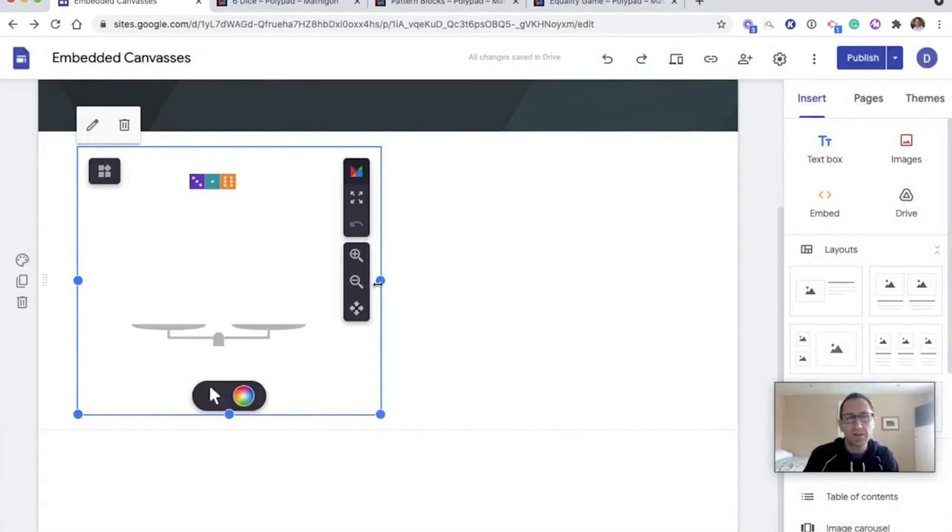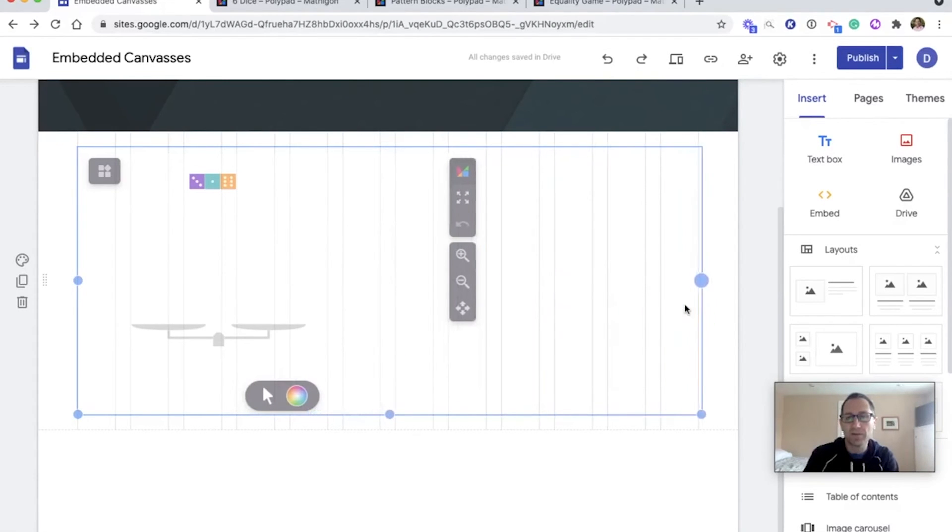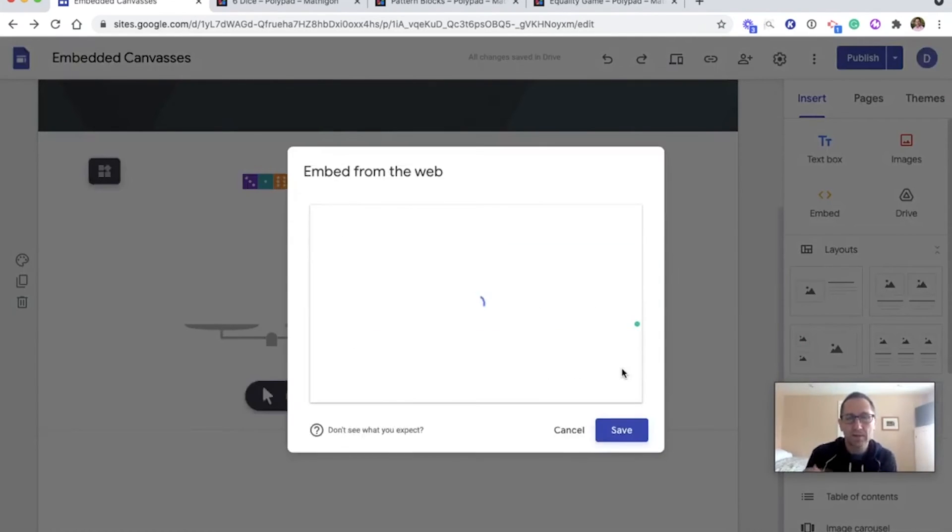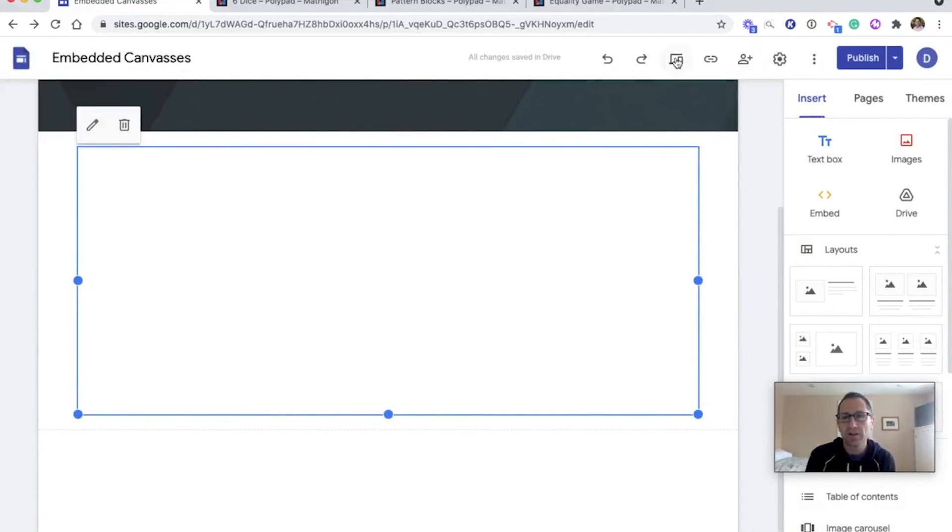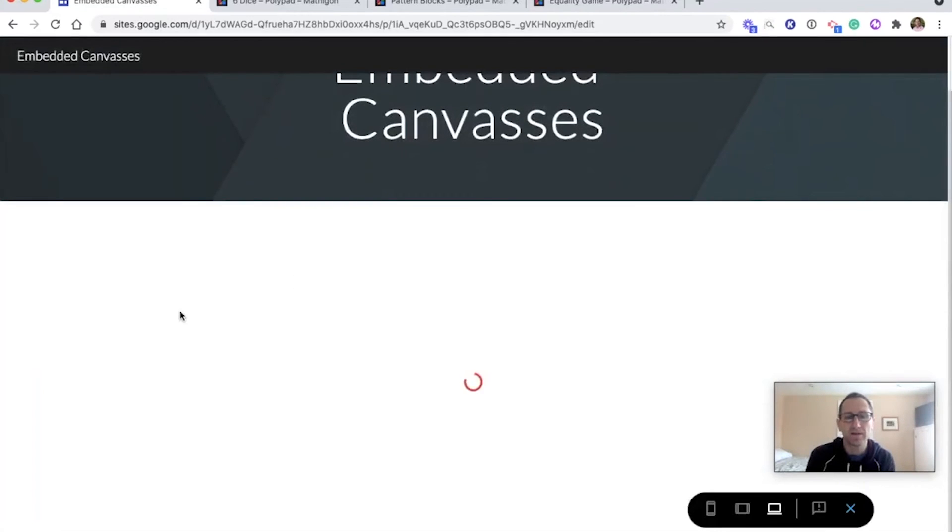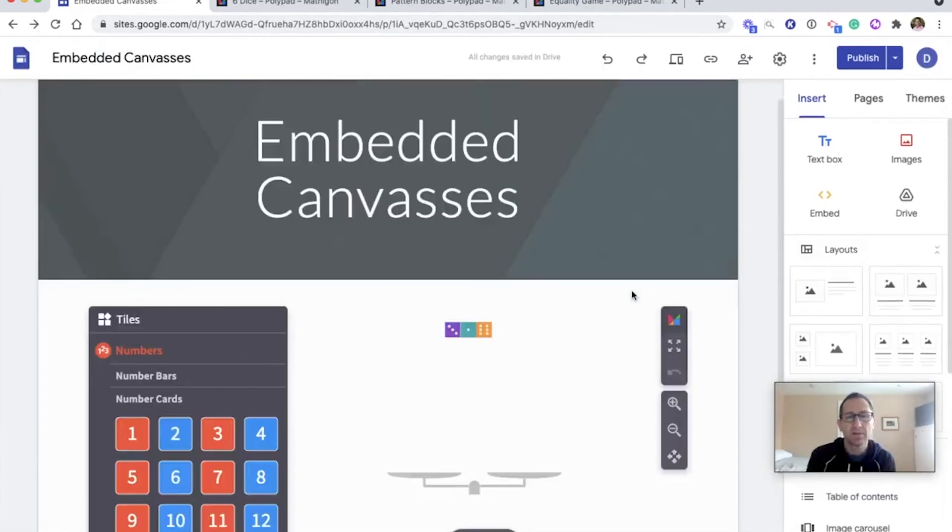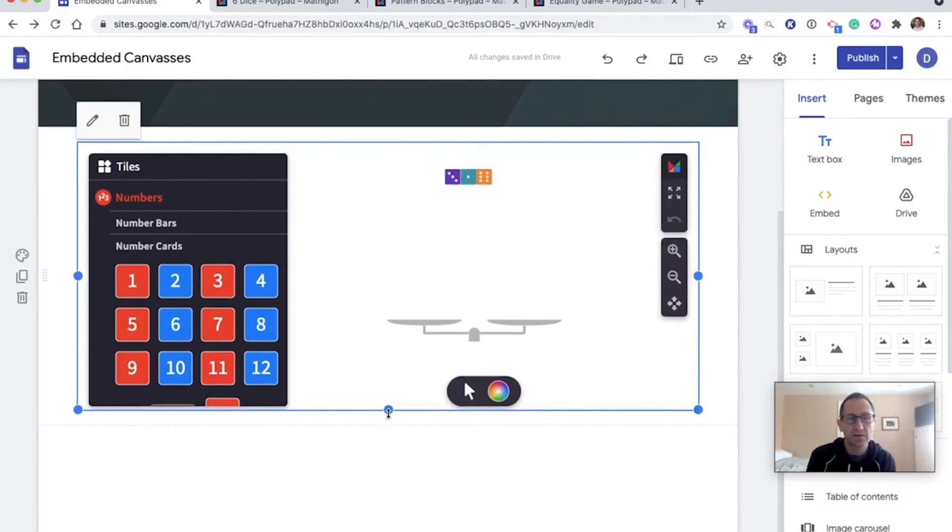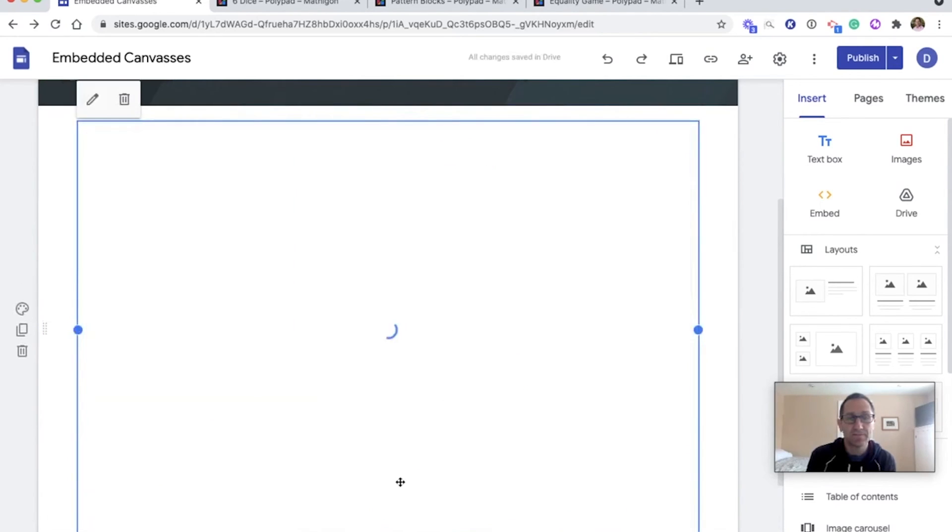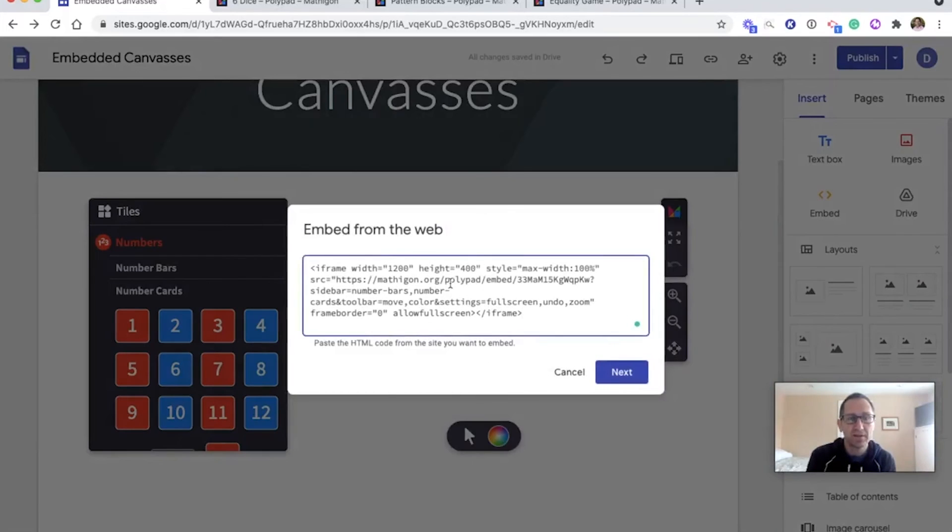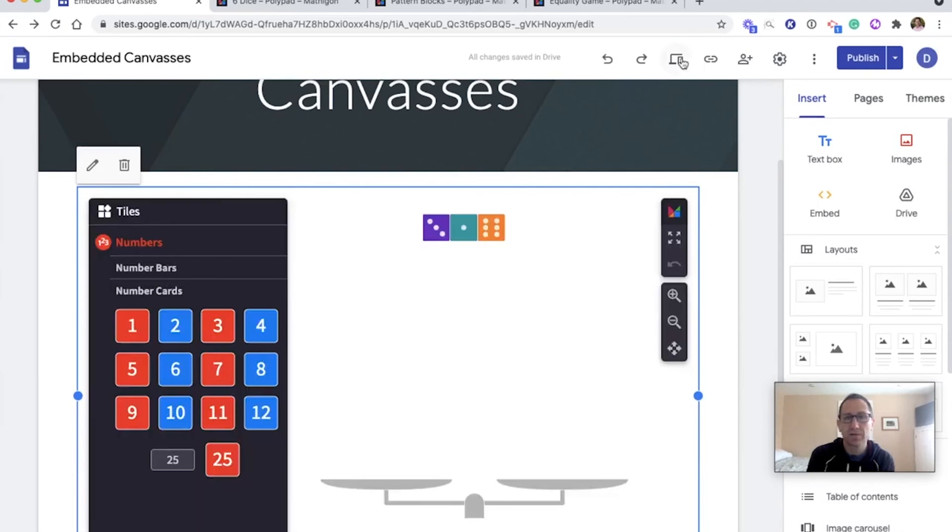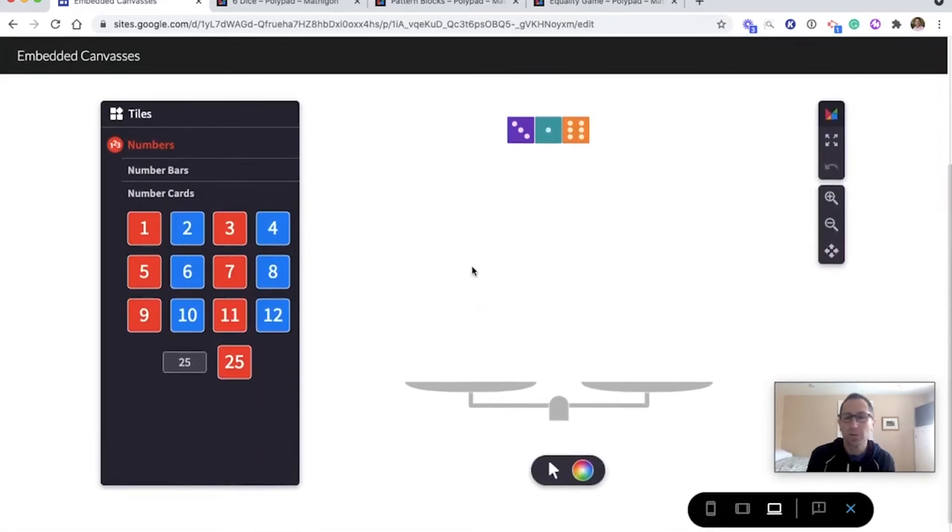As I've done the others, I'll make this wider and then change the width of the embed code to 1200. Go to 1200 here. Next, save. Check it out in preview mode. And we can see now that the panel on the side with the number bars and number cards comes up. I'll close this. And here the scale and the dice look in the right spot. I think I need to make this a little bit taller as well. So I'm going to drag this down and then change the height in here to 600. Next, save. When I first opened in the preview, it didn't look how I wanted. So I changed the height. Now in preview, that looks a little bit better.